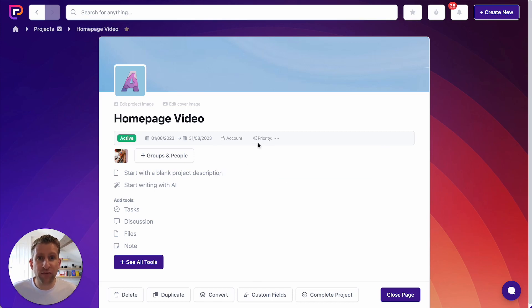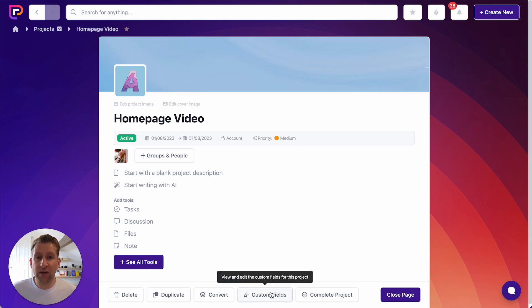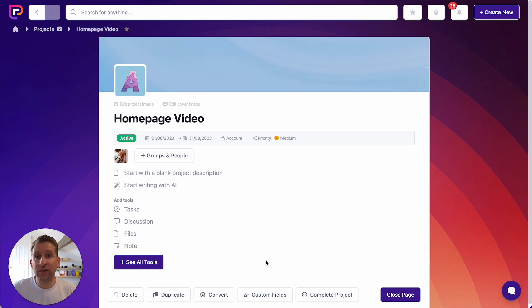Next, we actually have a custom field on this project, which is Priority. I'm going to set that as Medium. You can define your custom fields at an account level so that they apply across all projects, tasks, people, and groups, or you can set them at a project level using the custom fields button. We do have other videos that cover that, so I'm going to bypass custom fields for now.